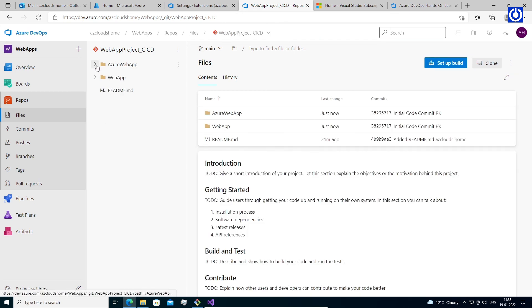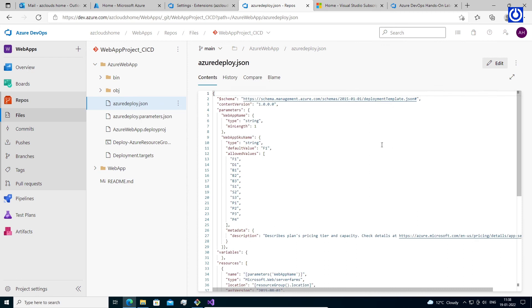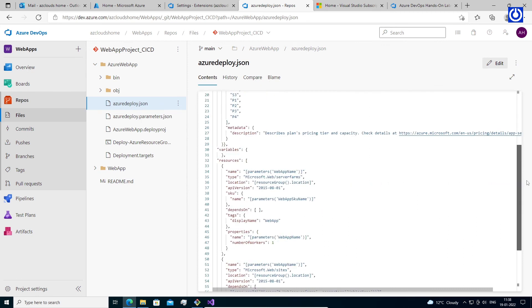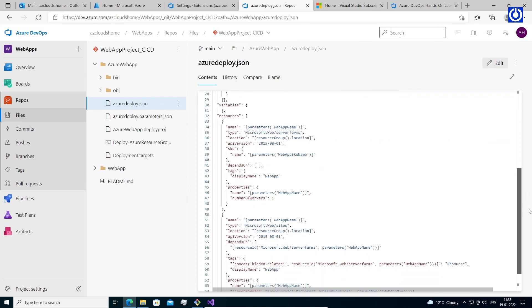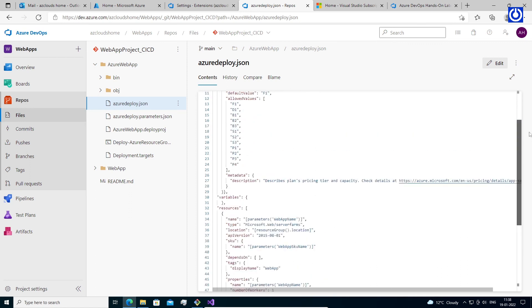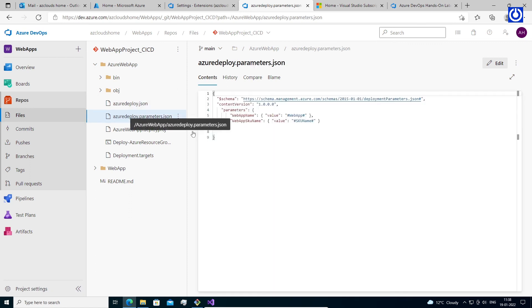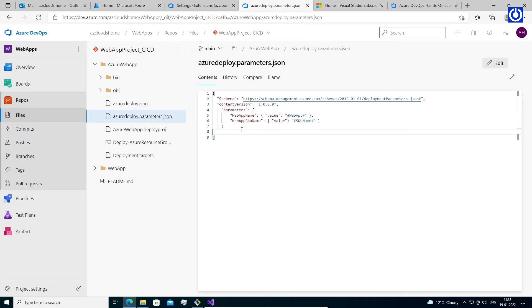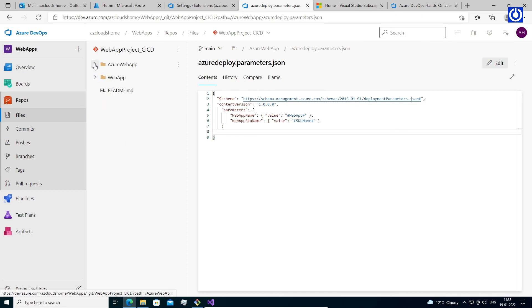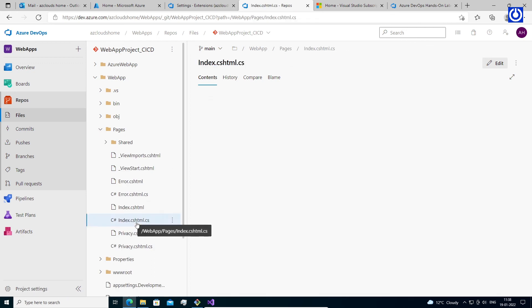Search for azuredeploy.json file in Azure repo, then check azuredeploy.parameters.json. These are same as our files in Visual Studio. Move to webapp folder and search for index file. It is also same as our index file in Visual Studio.